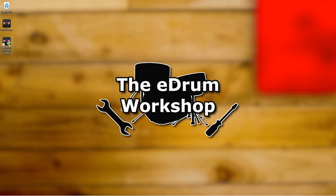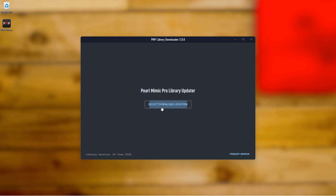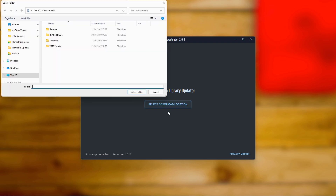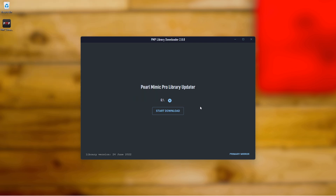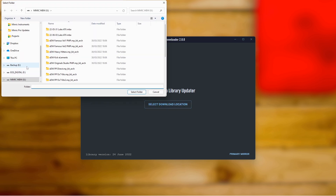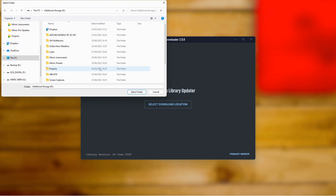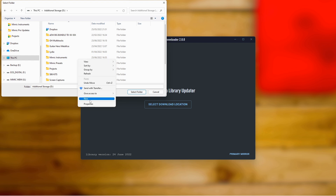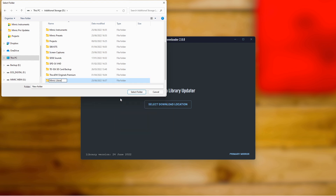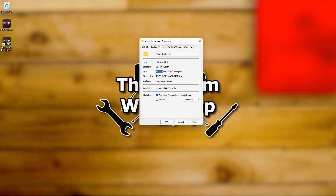Either way, start the library updater program — it might check that you definitely want to run it, click Yes — and when it loads, you can click the Select Download Location button in the middle. This is where it will download your Mimic library file to. If you have a very reliable USB stick, you could download it straight to your USB stick's root to save time copying later. But generally, I'd recommend choosing a location on your computer and copying it across afterwards, as it also means you can keep it as a backup. As I mentioned, it's nearly 20GB, so make sure you've got enough space wherever you download it to.